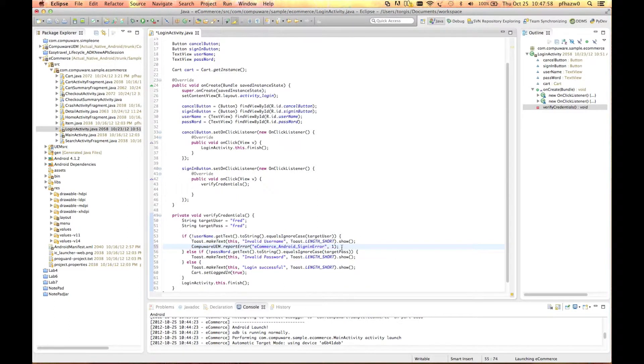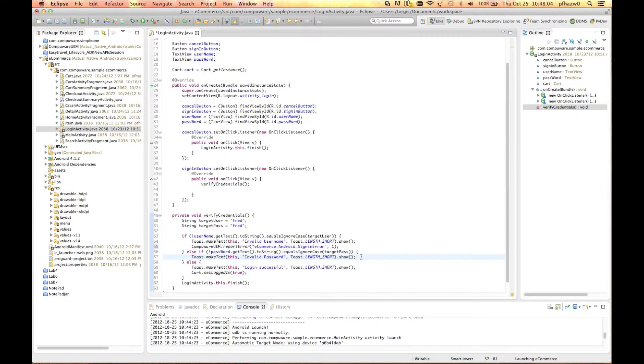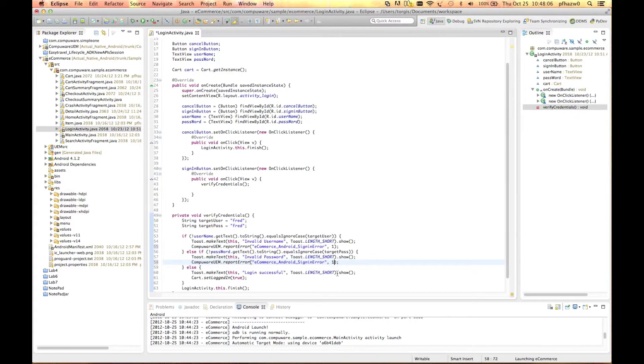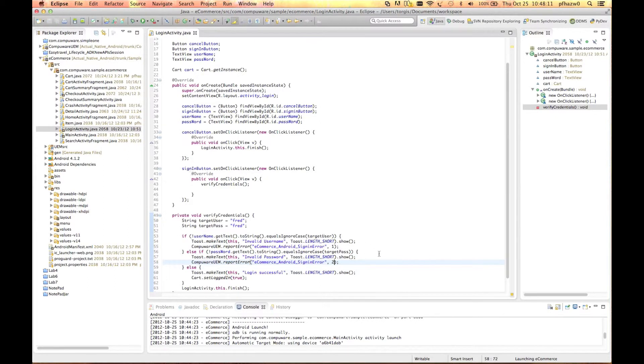Now, copy this line of code and paste it down to the section that handles the password entry. We want the event name to be identical, but we'll handle the differentiation with a different integer value. The number one will indicate an invalid user ID and the number two will indicate a bad password.